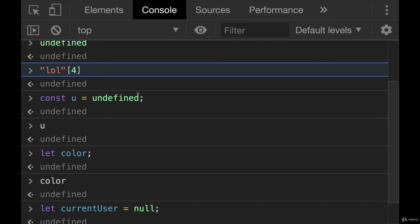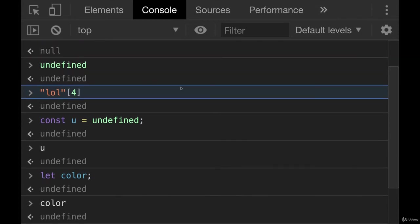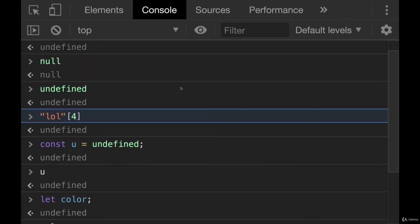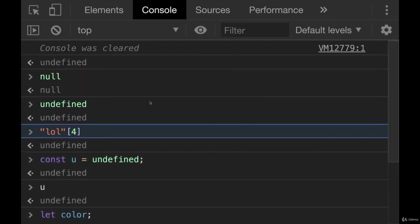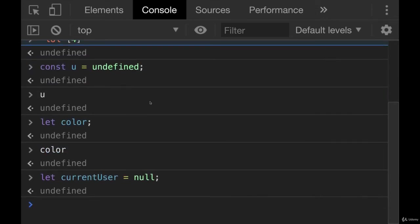Null is something you yourself use. You set something to null. And it's not totally uncommon, but you won't deal with it as often as you'll see undefined.